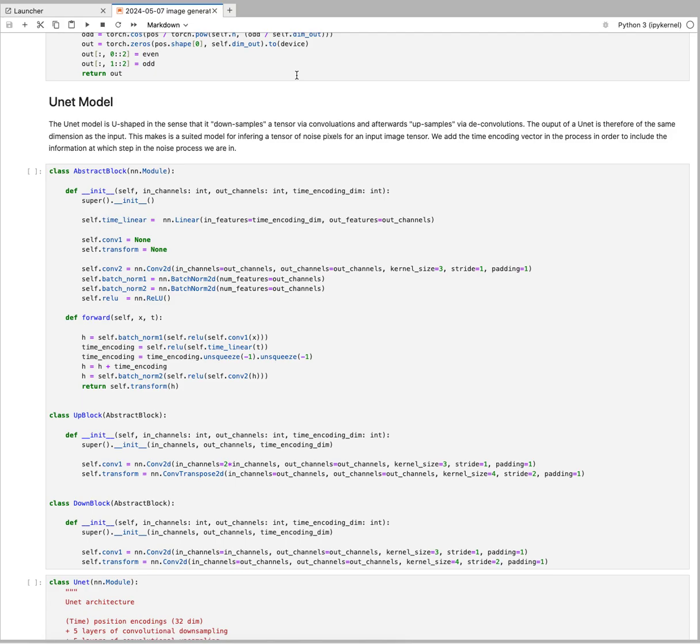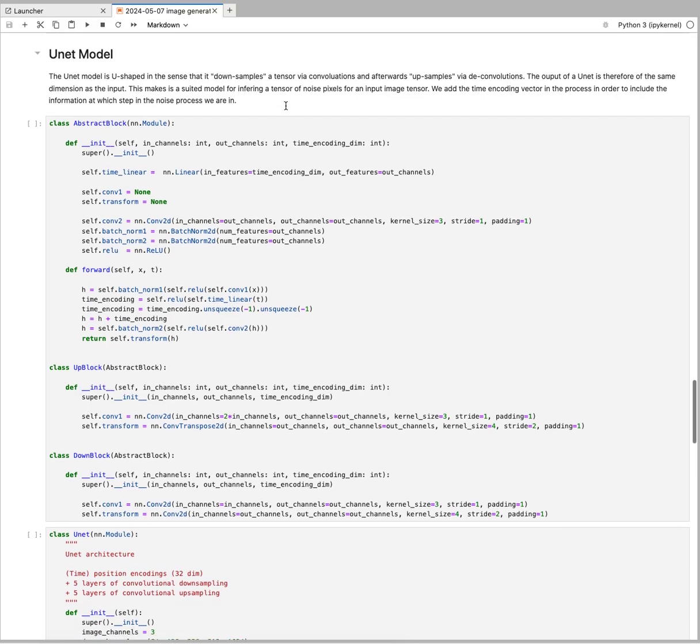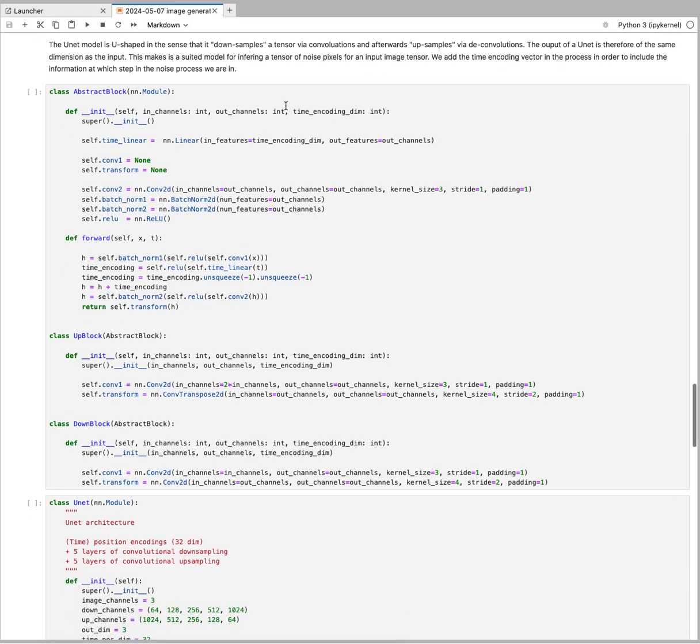What that will do is we'll have an output that is of the same dimension as the input. That's very suitable for what we're doing here because we will want to put in an input of an image tensor and what we want is a tensor of that noise, so all the pixels that were added as noise in that particular time step. That's why we're going to use a UNet model.